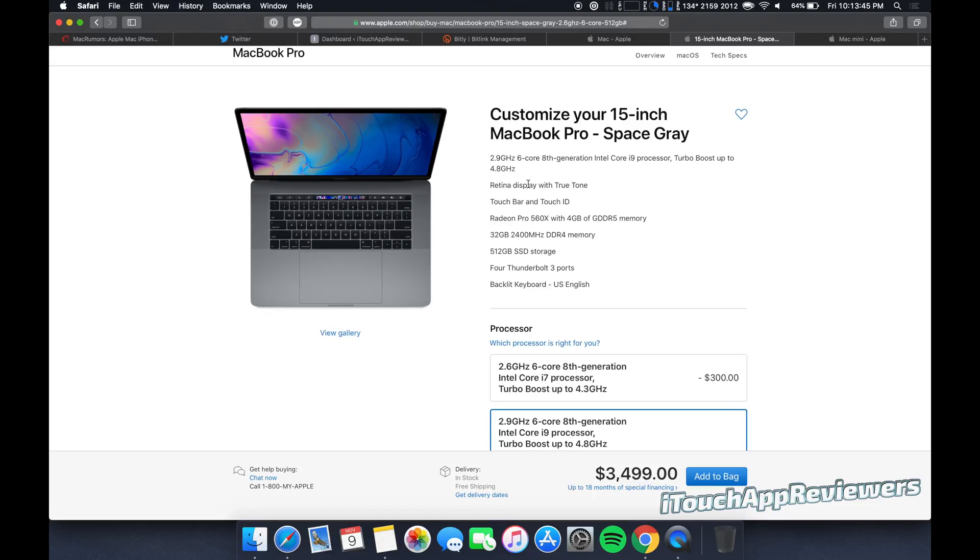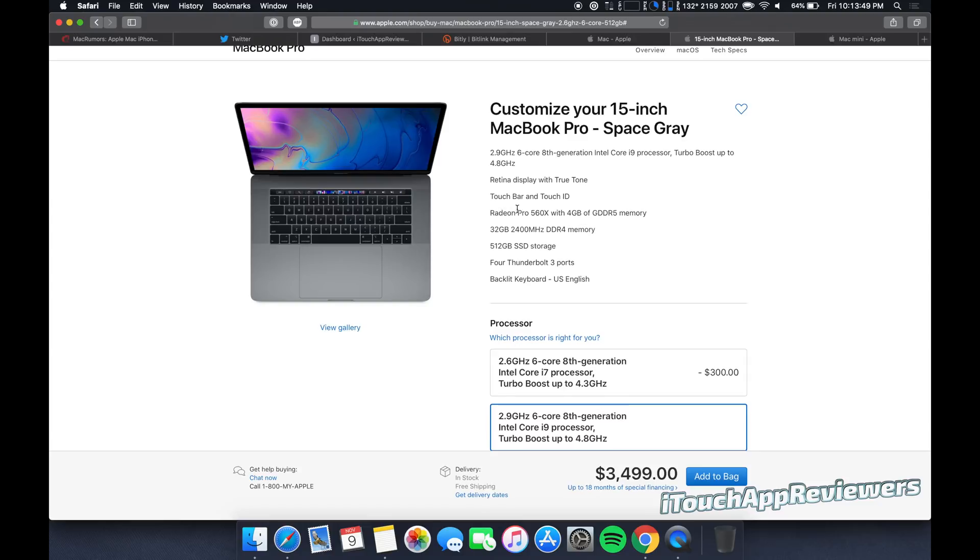Retina display with True Tone. The display on this thing looks absolutely great. Bezels are not actually too big. Touch bar is fine. Touch ID is cool.